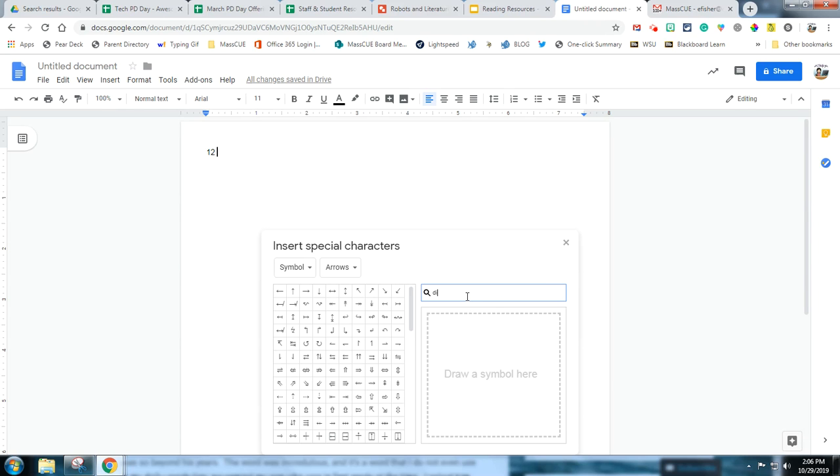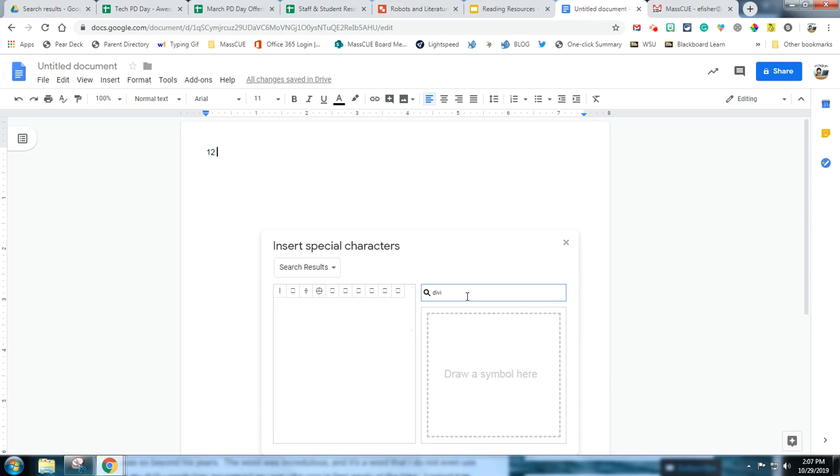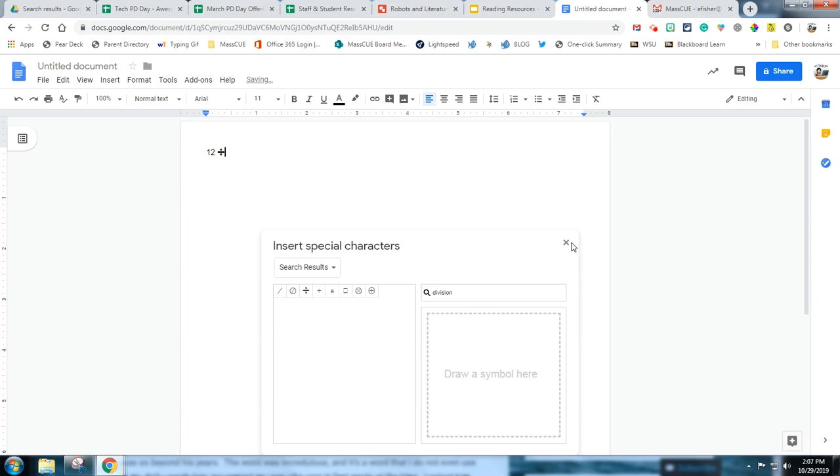If I put in division, I will pull up the division symbol right here, and as soon as I click it, it appears.